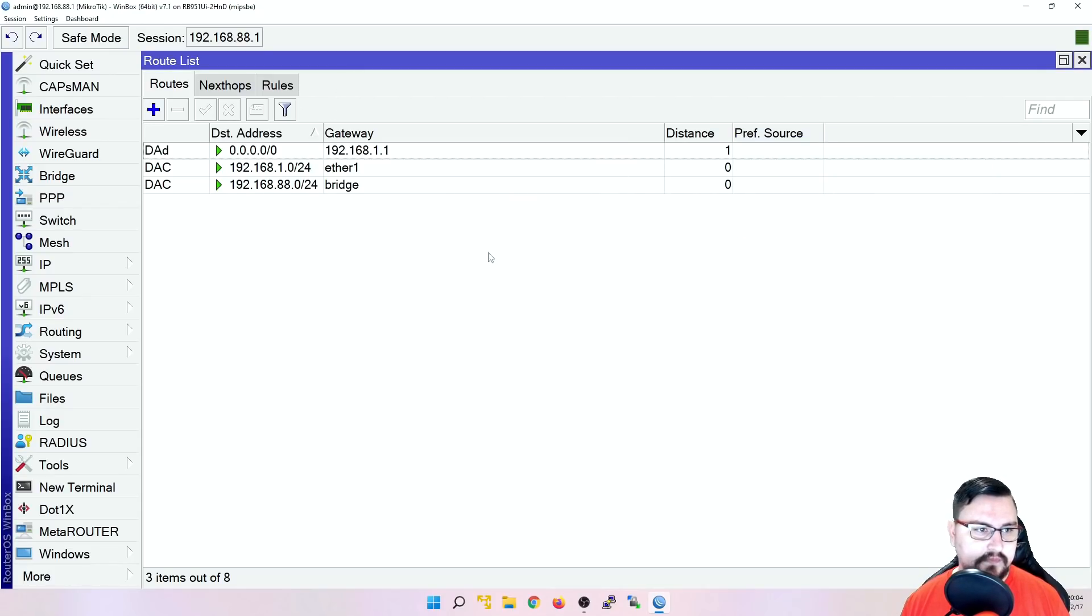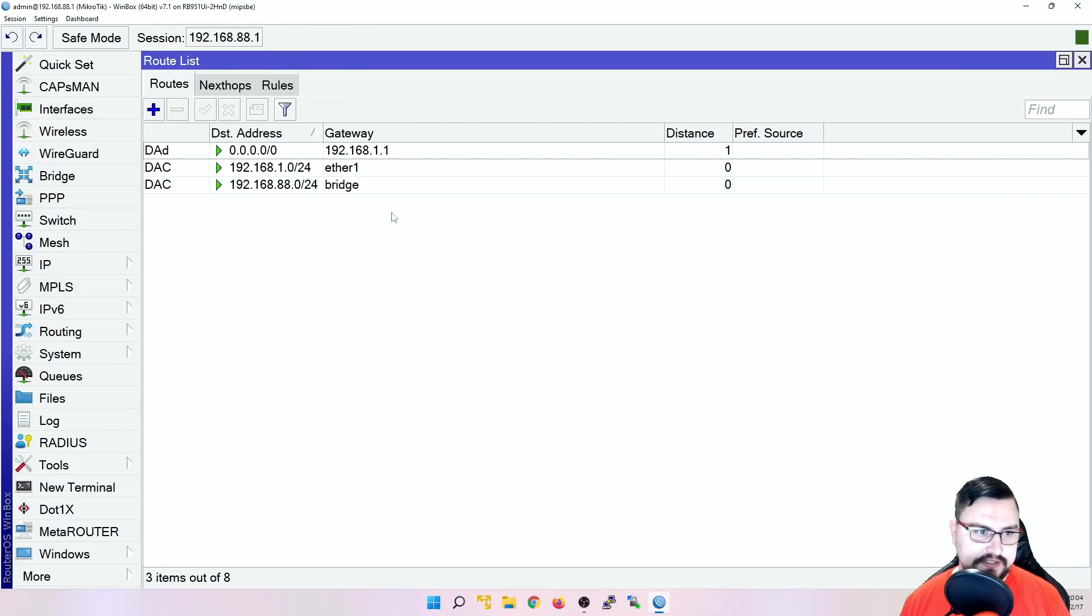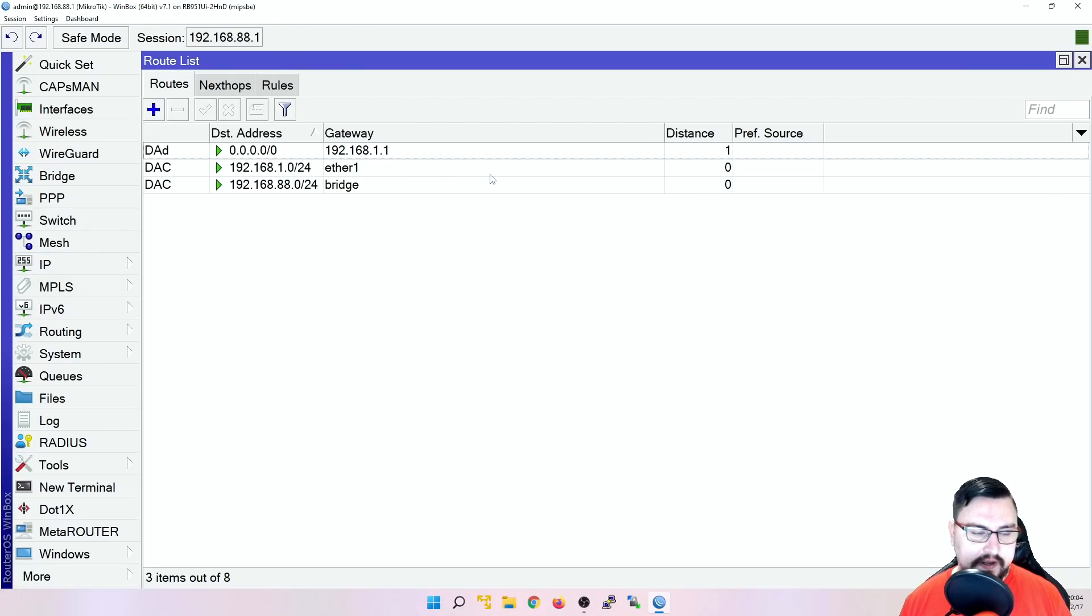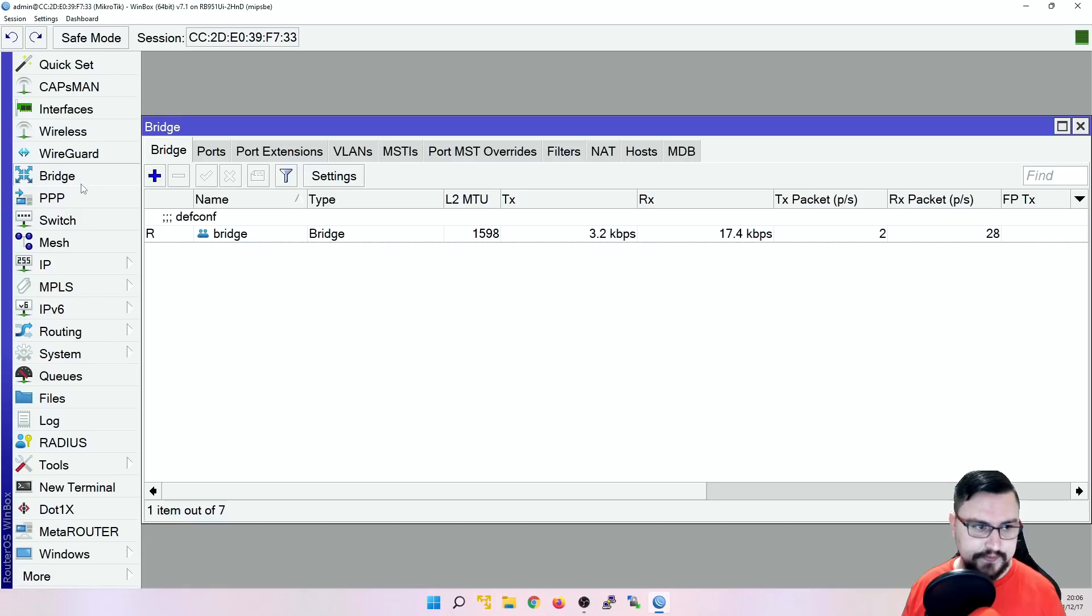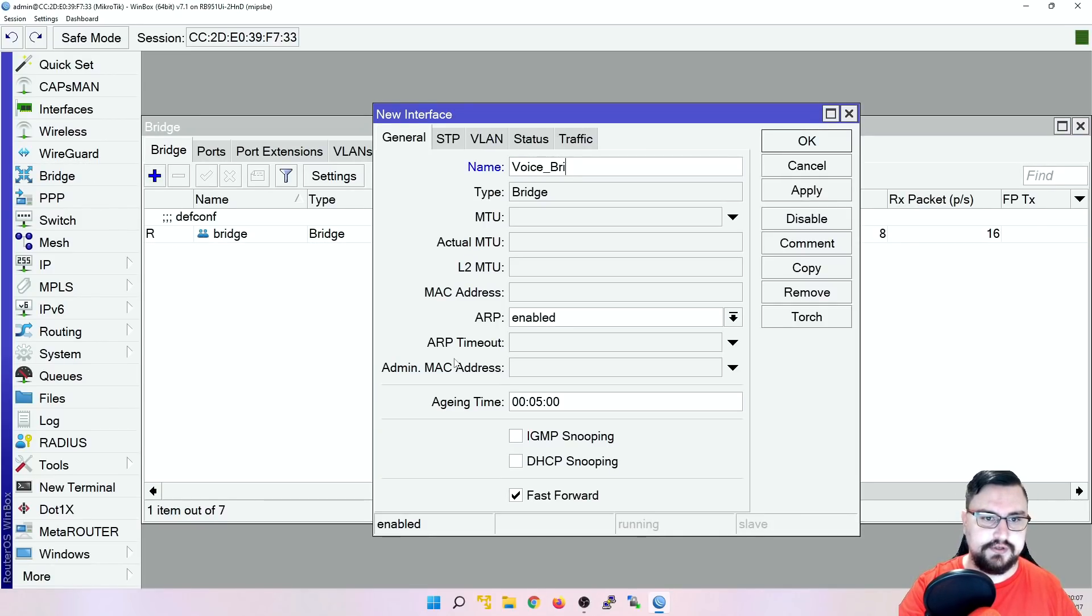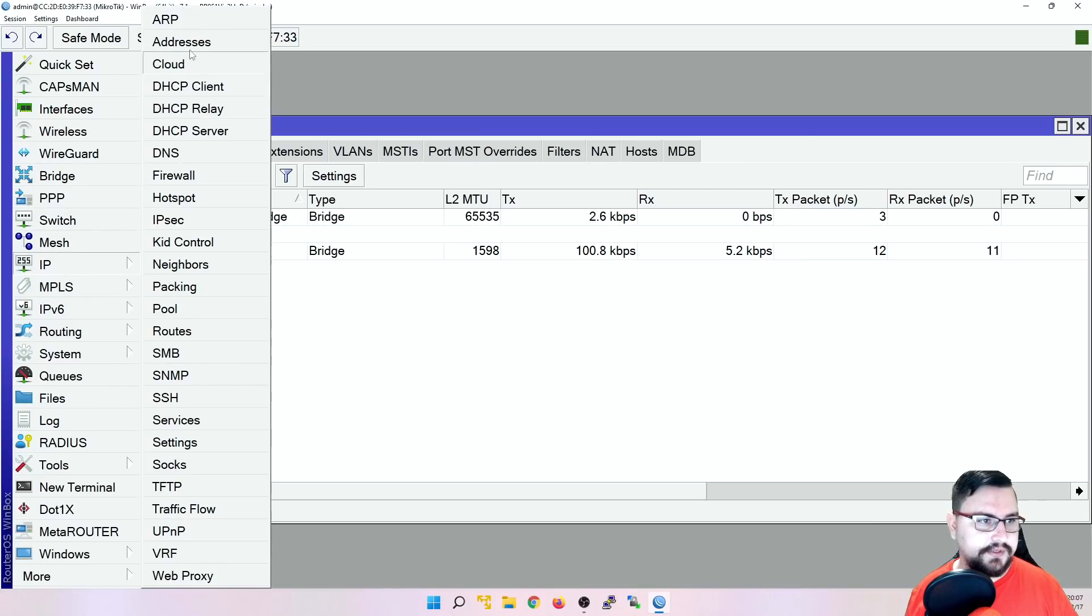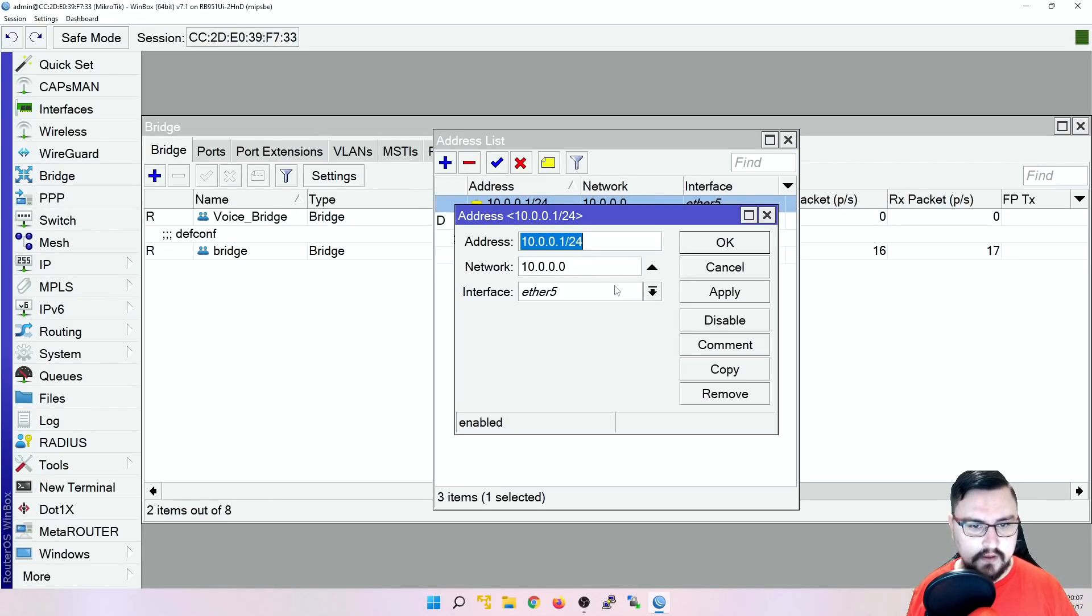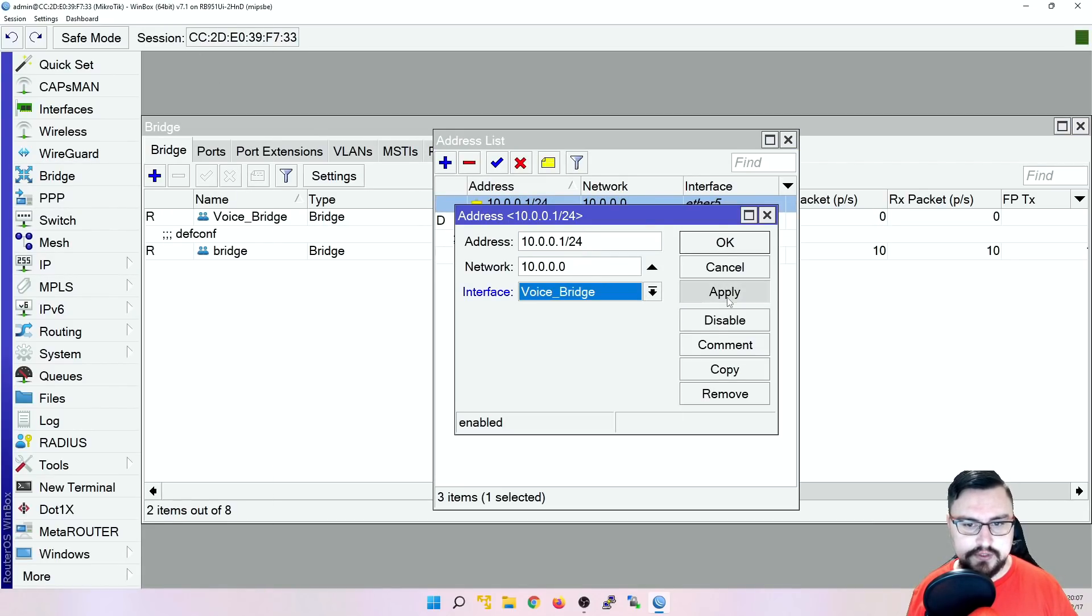And now any IPs or routes that exist for that voice VRF, it will be picked up in this main routing table. So let's add a new bridge. And then from the bridge, I'll just call this voice bridge. And all I'm going to do is that IP address. I'm going to move from ether5 to voice bridge.